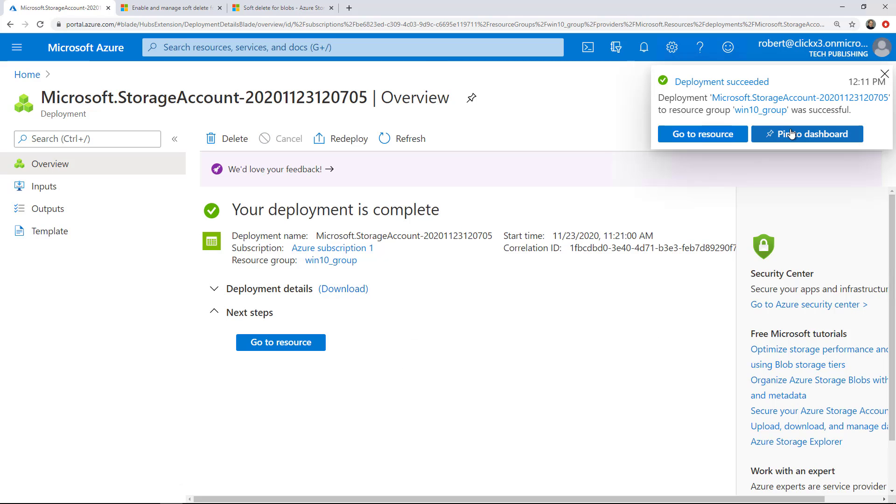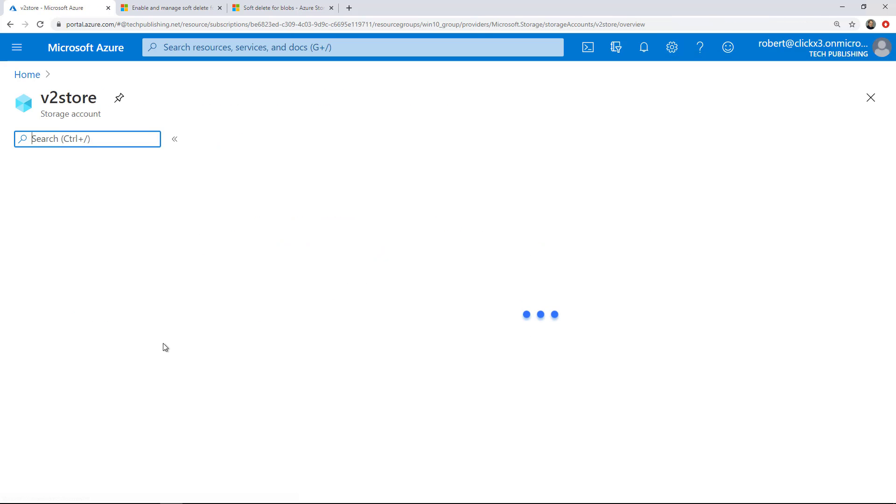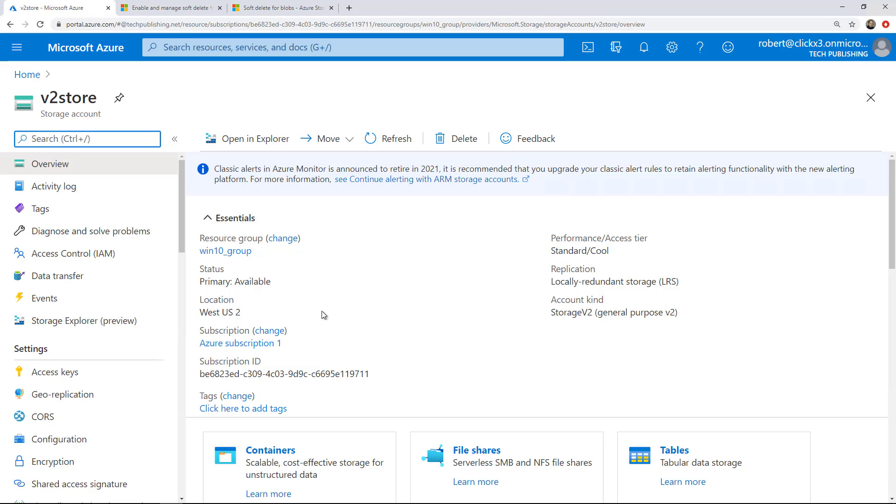It's all set. You can click on Pin to Dashboard so that way you can find it a little bit more easily. And I'm going to click on Go to Resource. It'll just take me right to my V2 storage. So there it is.